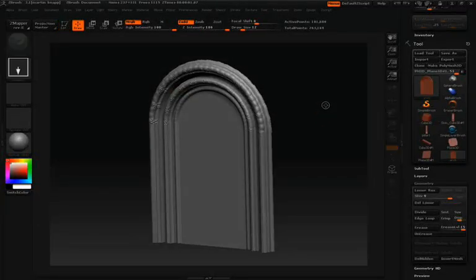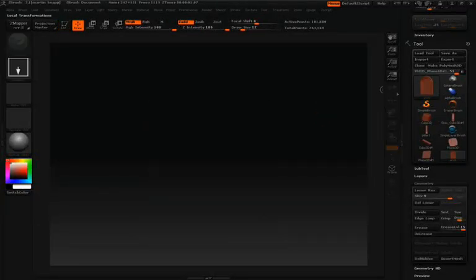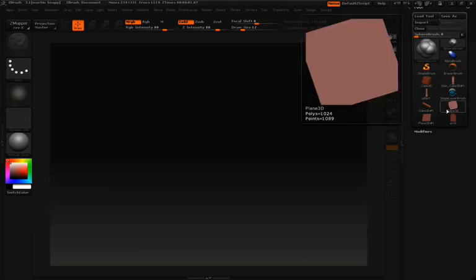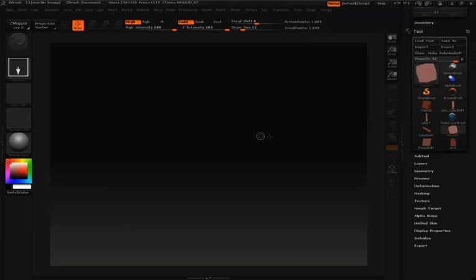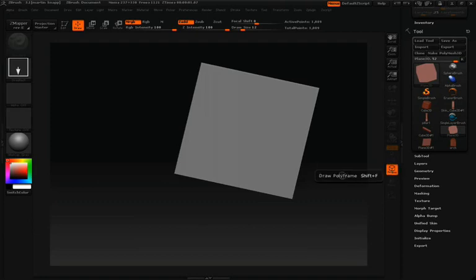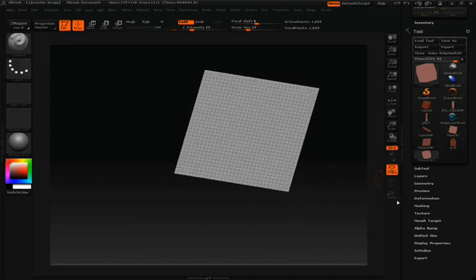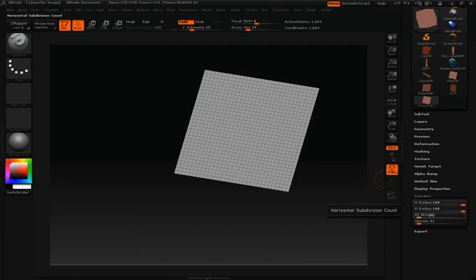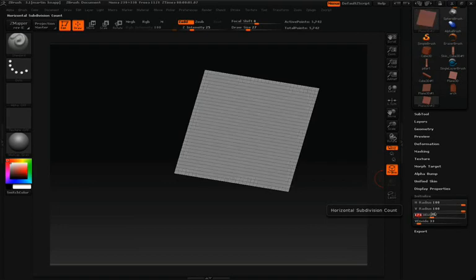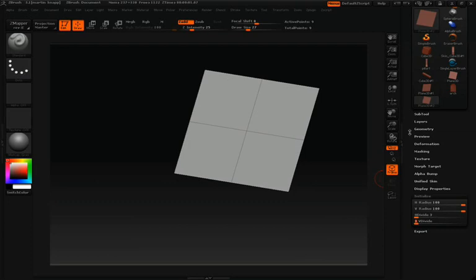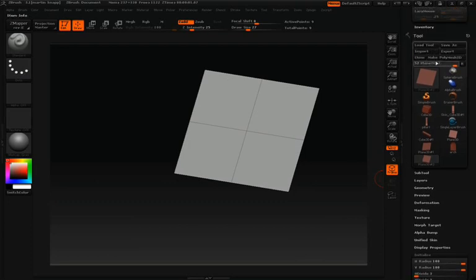Now we're going to work on creating a door panel, and we're going to create it essentially the same way in the beginning as we did with the arch. We'll start with a 3D plane and change its initial settings. Make sure it's live and have wireframe on. Under Initialize, we're going to change the H divide and the V divide down to 3 so that we have a symmetrical line down the middle.